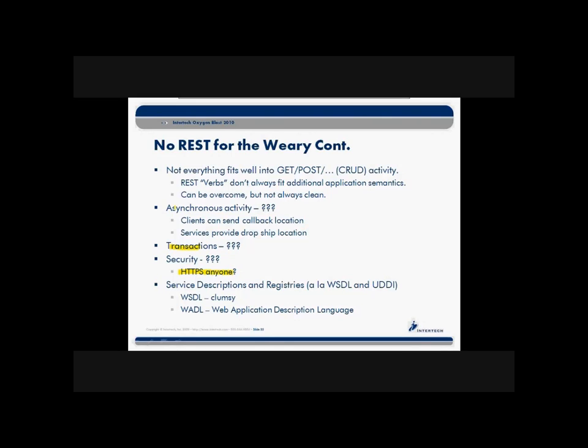Transactions and asynchronous activity are also issues that really haven't been addressed formally in the REST world. The REST community might tell you that's a good thing — REST is a lighter weight communication mechanism. So if you need those types of activities, you need to grow your own and communicate that out to your clients. There aren't standards for a reason. But when we really need these kinds of capabilities in our service environment, we're often left wanting and having to write a lot of code on our own.